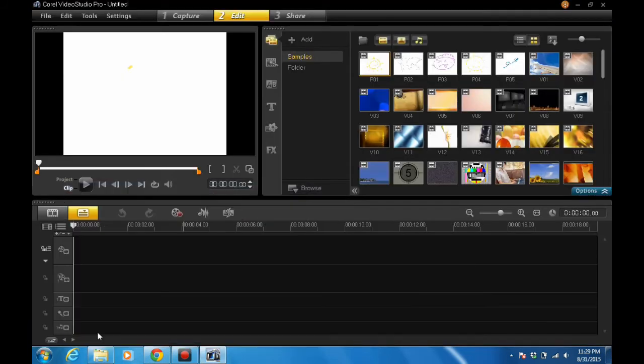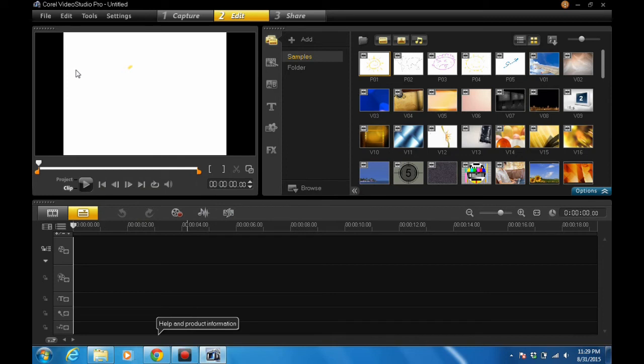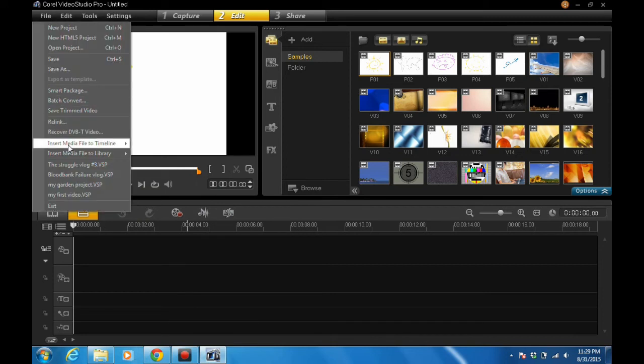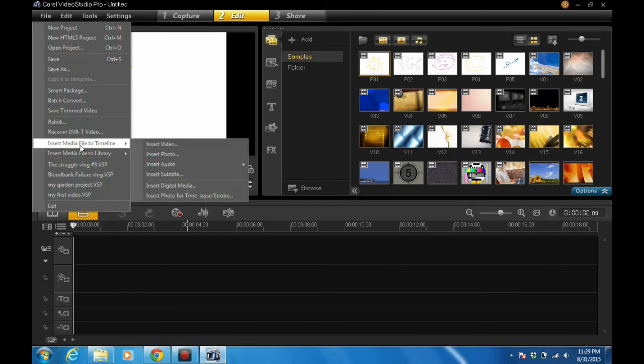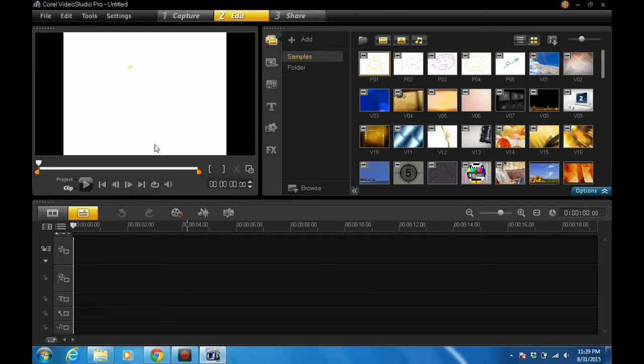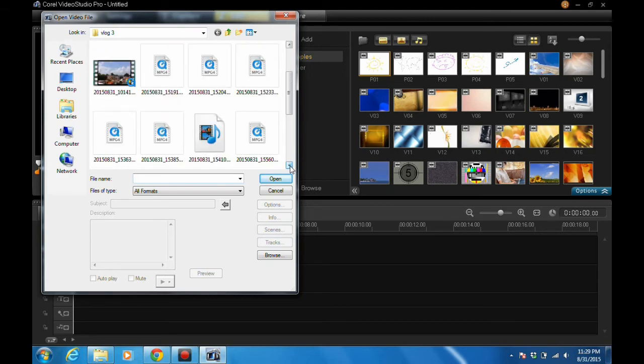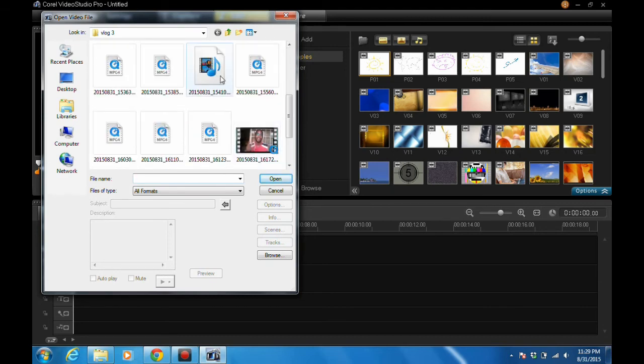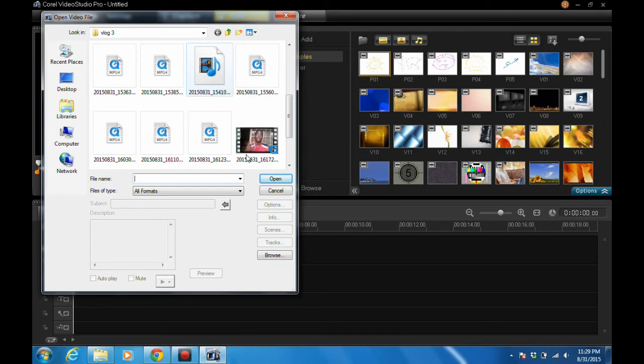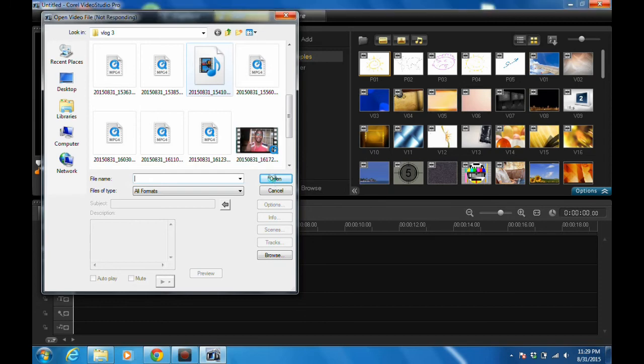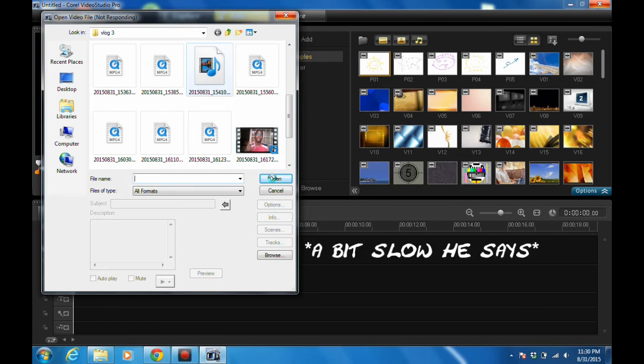When you're done, you go into Corel Video Studio Pro, File, Insert Media File to Timeline, Insert Video, and you look for that MOV file which would then change to something like this. Click open. Excuse me, my system is a bit slow, so I'm sorry.